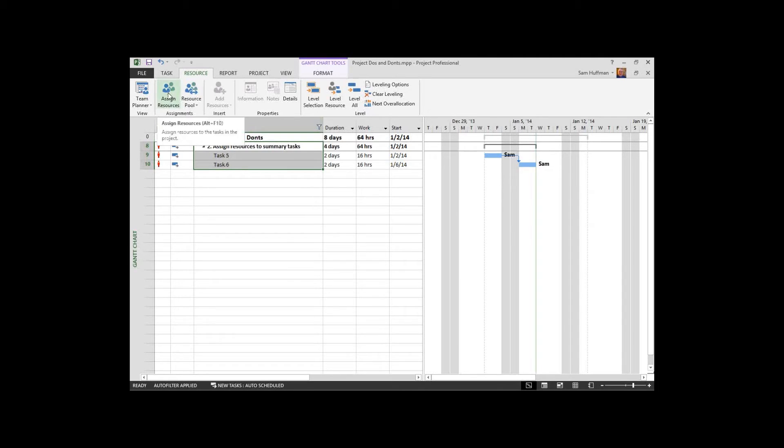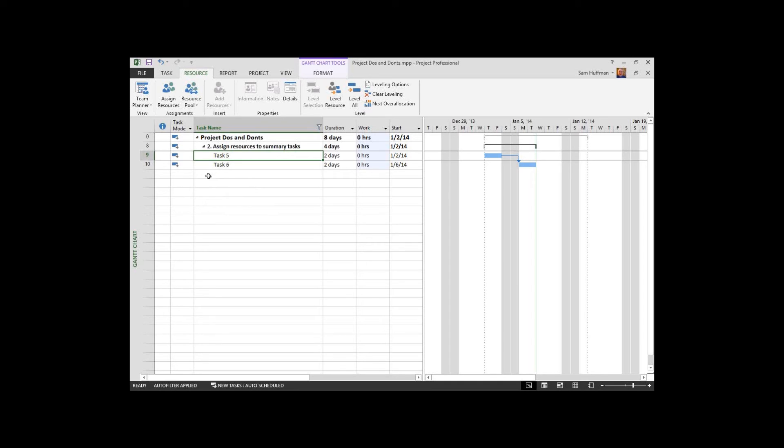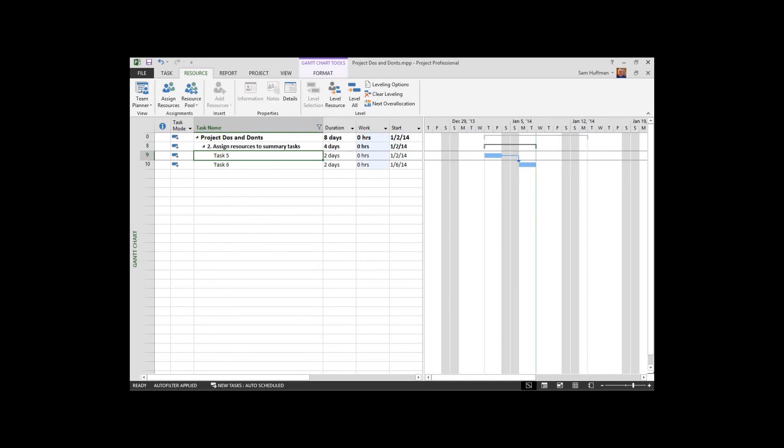Having said all that, I'm going to remove that resource and get back to a state of grace here with my project plan. Project do's and don'ts, assigning resources to summary tasks. Just say no. Just say no.